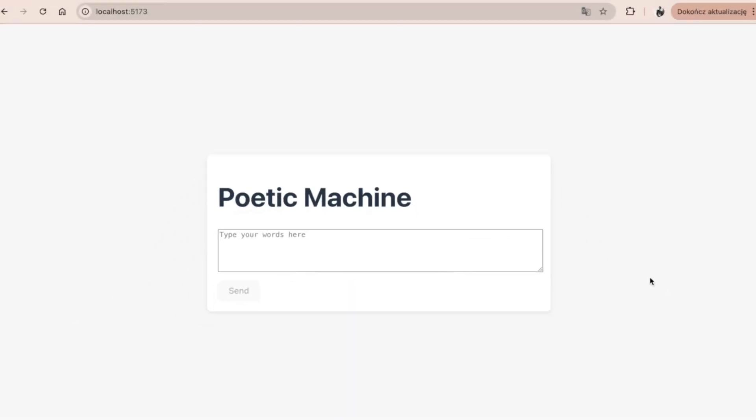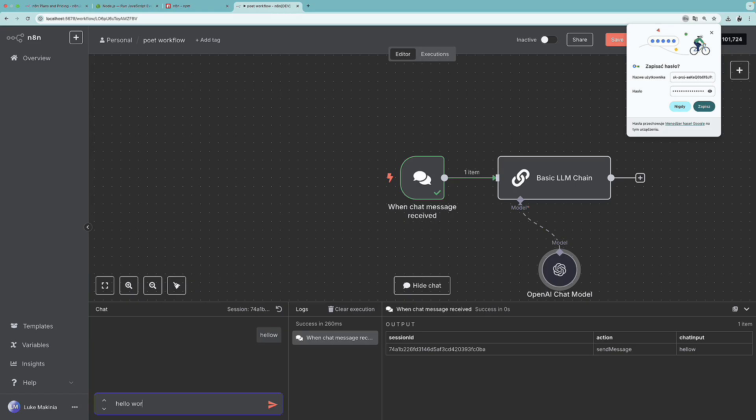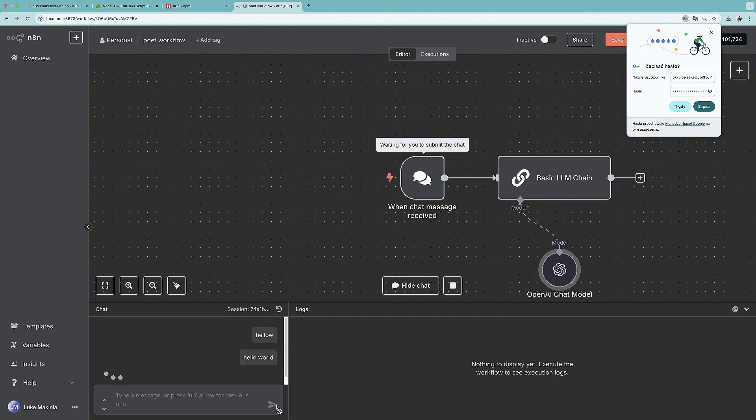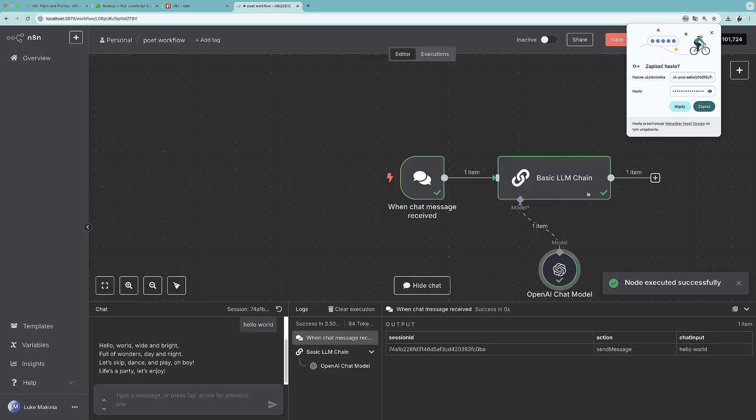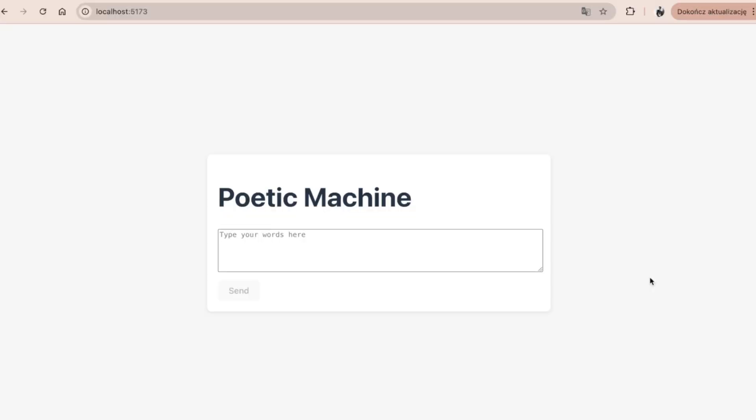In this particular part we are going to cover how to install N8n locally on our computer and run it completely for free. And then we are going to also create a very simple workflow in order to have a start point of integrating it into FastAPI and React. So without further ado, let's get started.